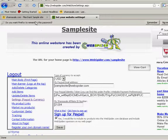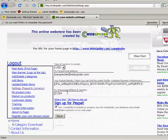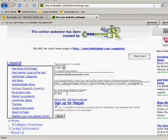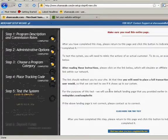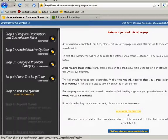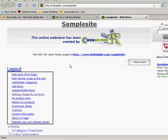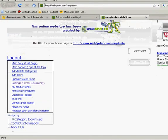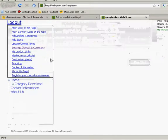So now if we go back to share sale, now that webspider has our affiliate ID for share sale saved in there, we can go back to share sale and we can click here for the test. What it's going to do is it's going to redirect us to our website, which is sample site, webspider.com forward slash sample site.